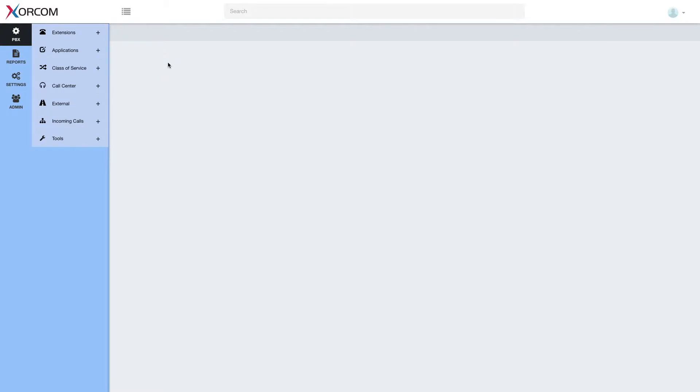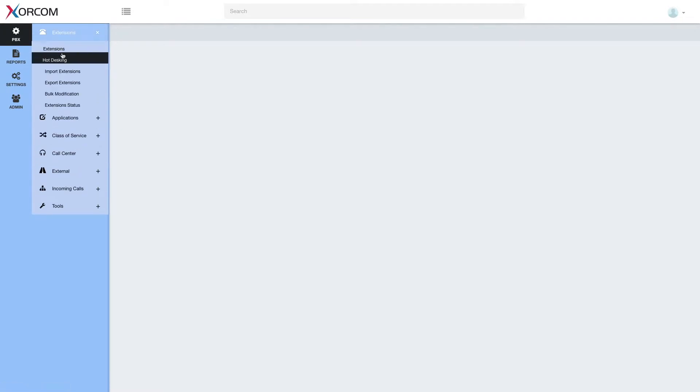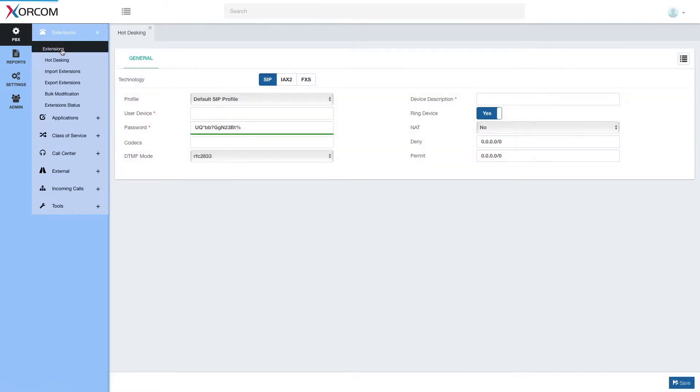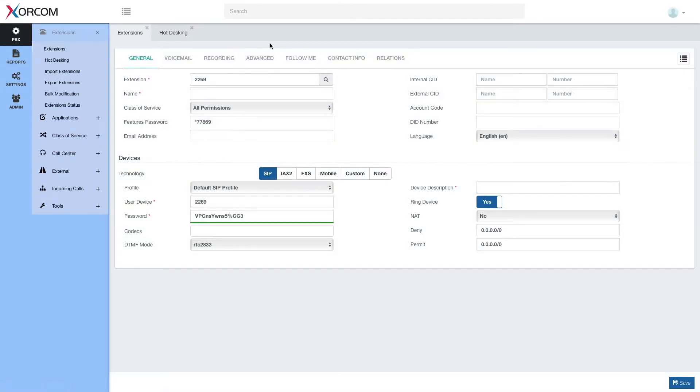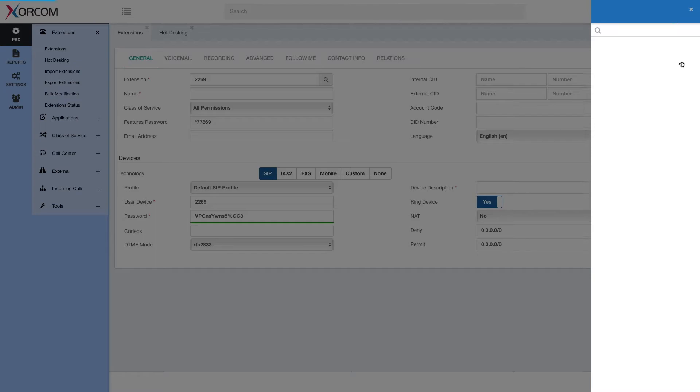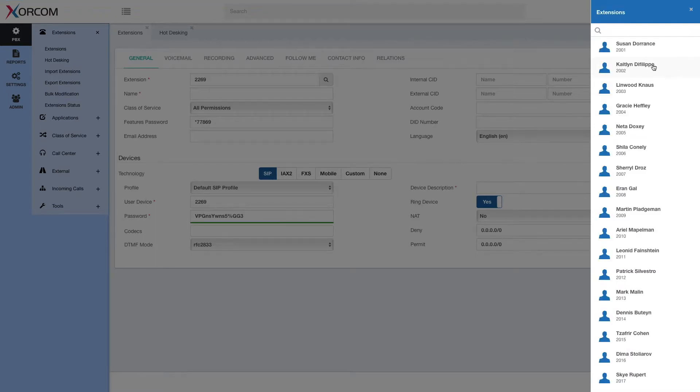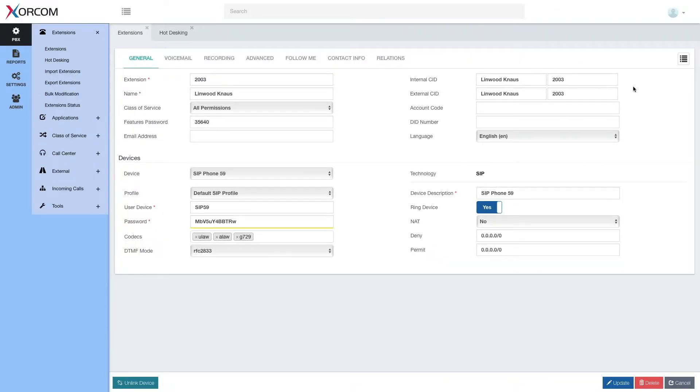So let's see how it looks. First of all, let's go to extensions and pick an extension. And as you can see, we have this relations tab.